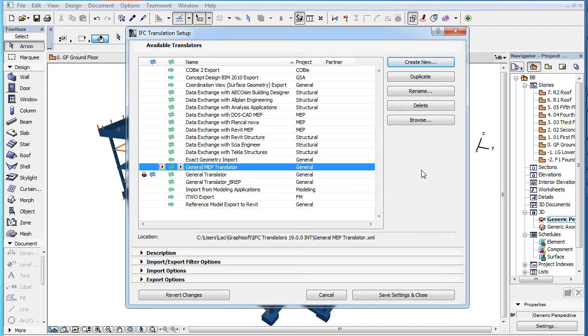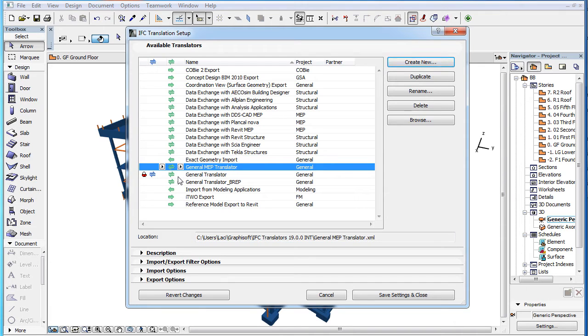In ARCHICAD 19, you can now set a Use For status for Translators. Select any of the IFC Translators in the list and click the right pointing arrow button in the Use For column.